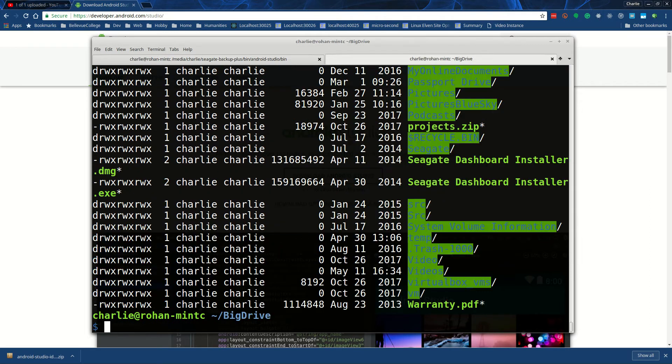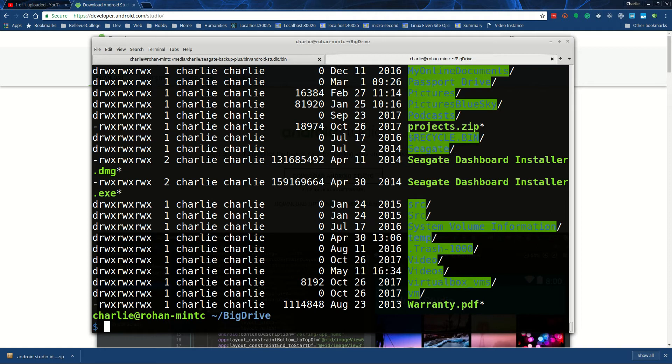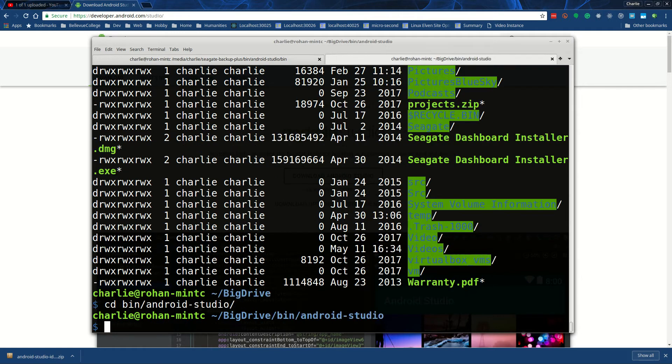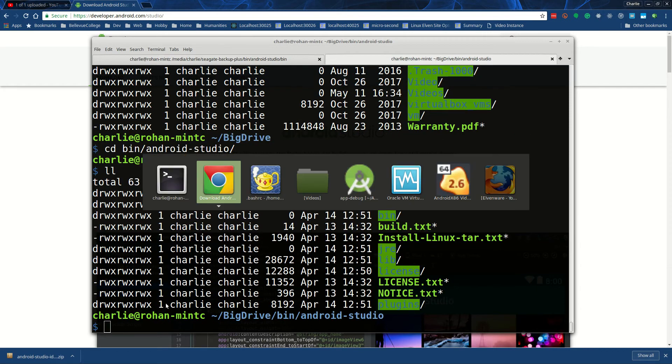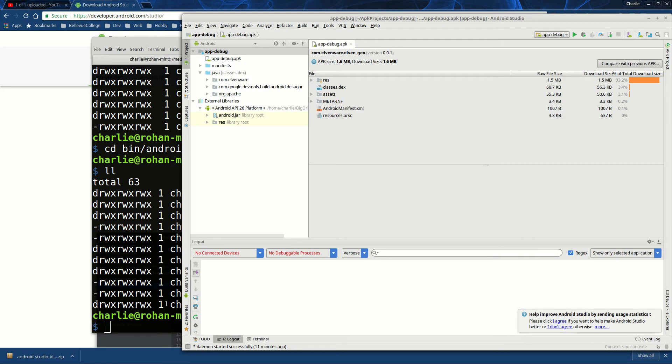Instead, my copy is actually in a place called big drive - big USB drive. And if you go into bin, then you find Android Studio there. And if you launch it, then here's Android Studio - it starts running.